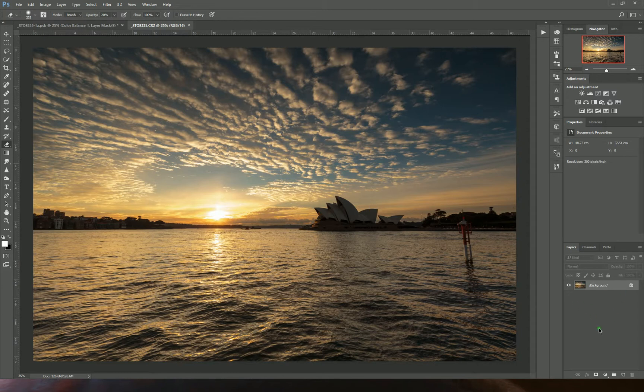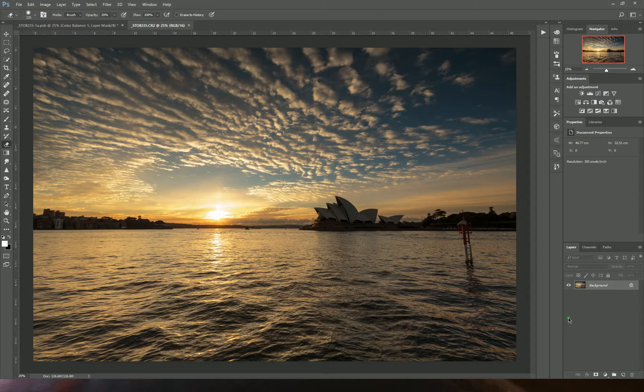Photoshop runs with layers, which means it's just a stack of different adjustments on top of your background image in order to create a final product.